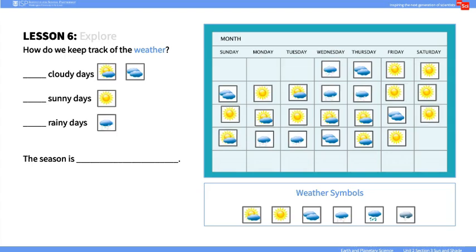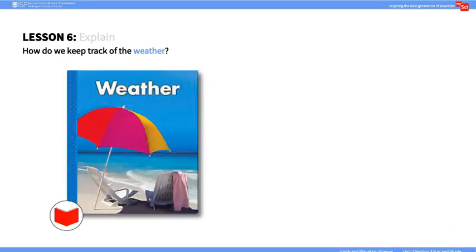Next, read aloud the book Weather. Ask the students if weather changes day to day and season to season. As they discuss and answer, encourage them to use data from the calendars to support their thinking.